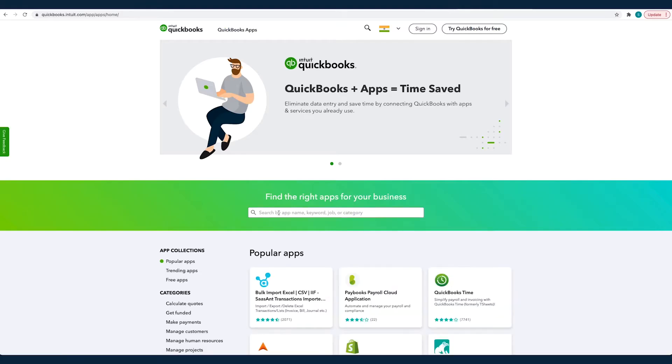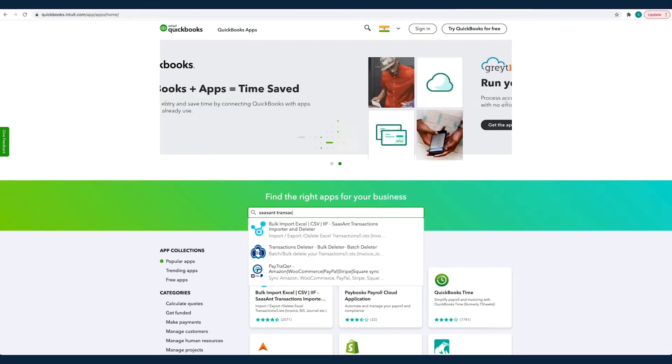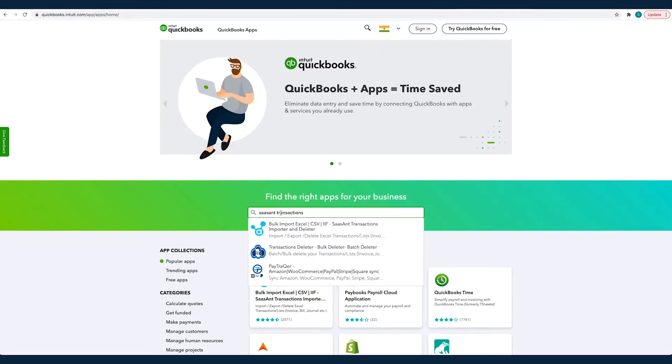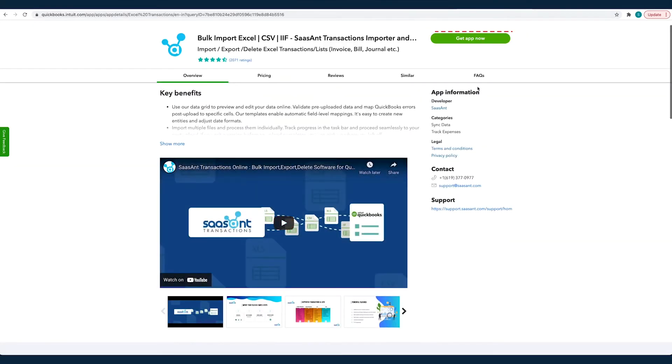Before we get started with the process, you should have signed up for Sassant transactions and connected your QuickBooks Online company to it.